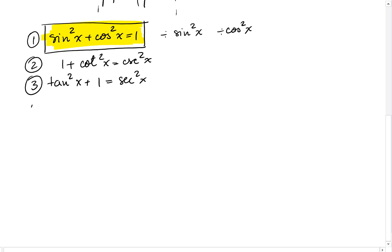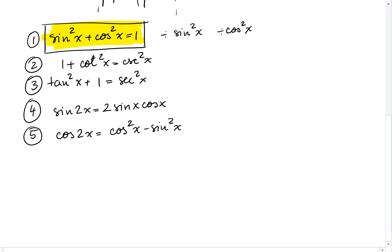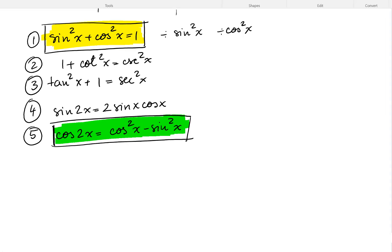Other formulas are double angles. The double angle for sine: sine of 2x equals 2 sine of x cosine x. For cosine: cosine of 2x equals cosine squared of x minus sine squared of x. I like to remember this one, so I'll put it in a box and highlight it — because if you know this one and the Pythagorean identity, you can figure out the other two forms.